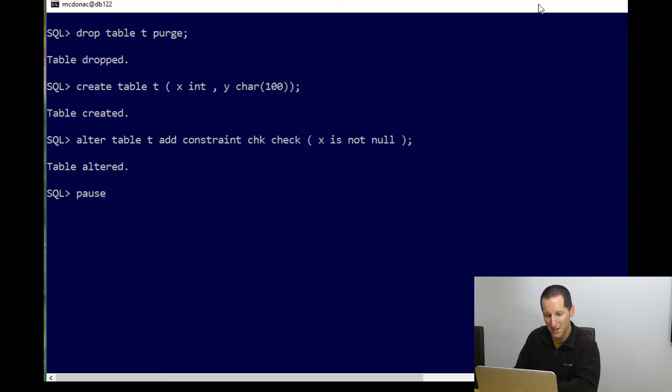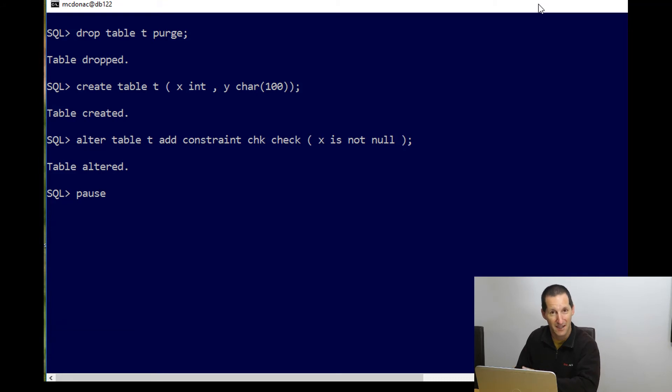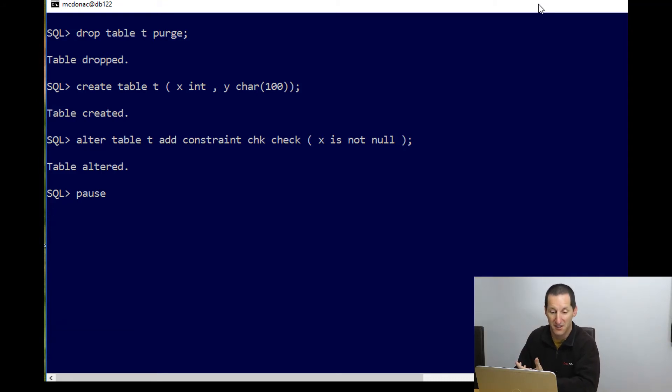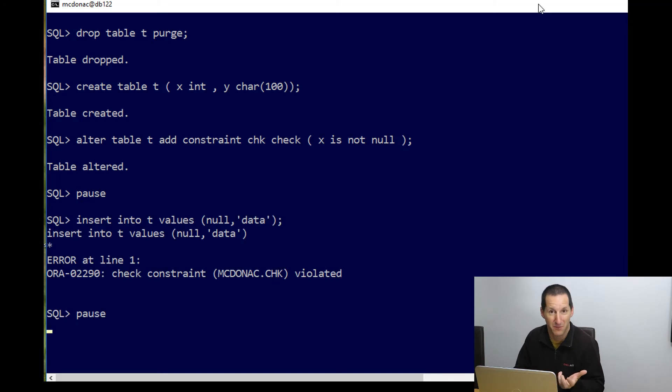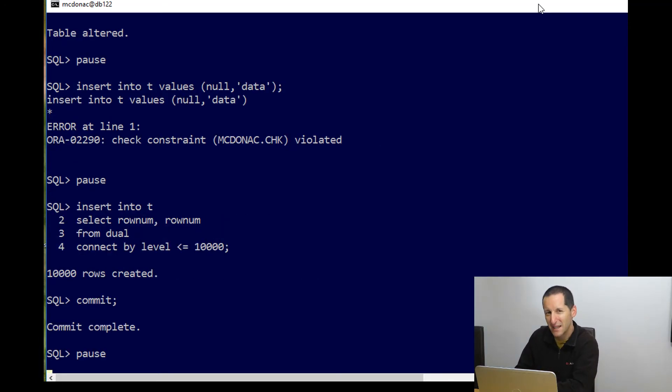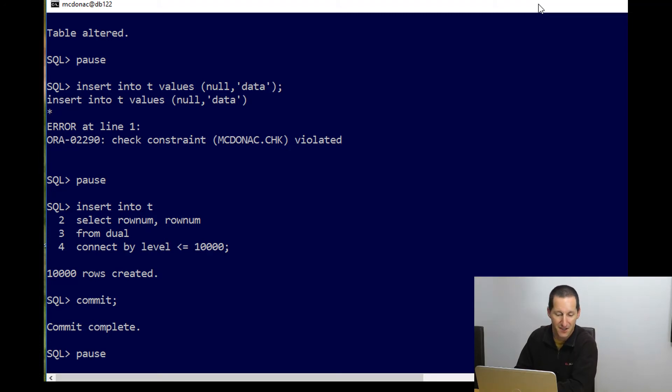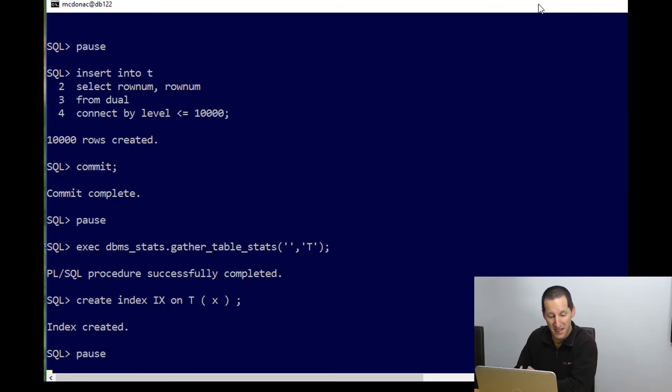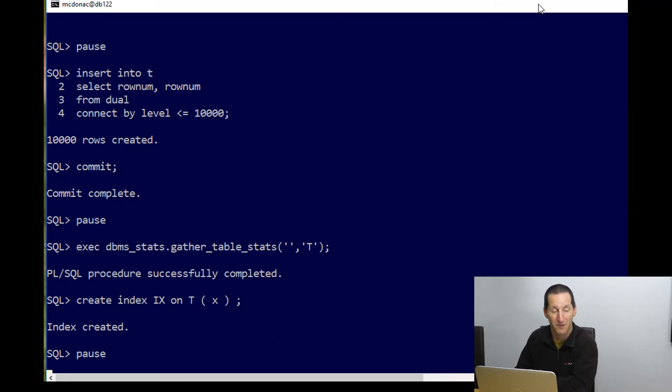If I drop the table once more, and add the check constraint as we originally had, just check is not null, is that such a big deal? It still seems to work, we can see I'm prohibiting nulls from being put in there. It actually becomes critical when performance is looked at. Let's put 10,000 rows in there and commit them. I've gathered some table stats and I've put an index on that table now. So we have an index on the x column, the one that we've added the check constraint saying not null.